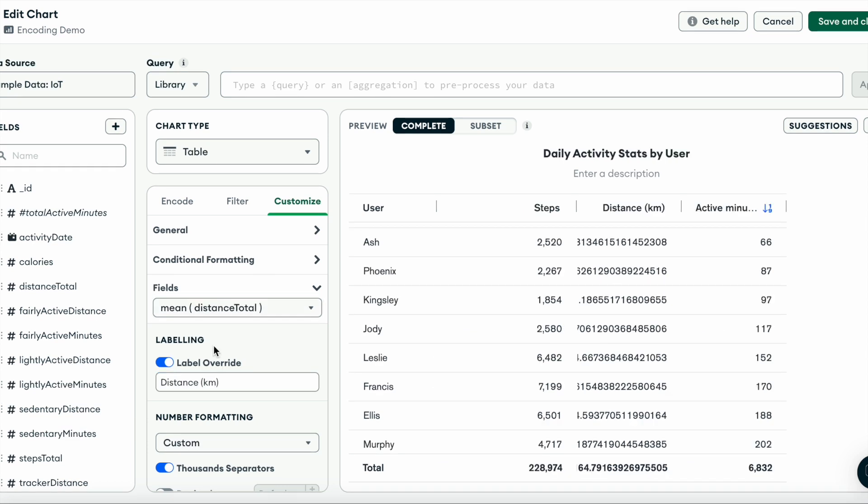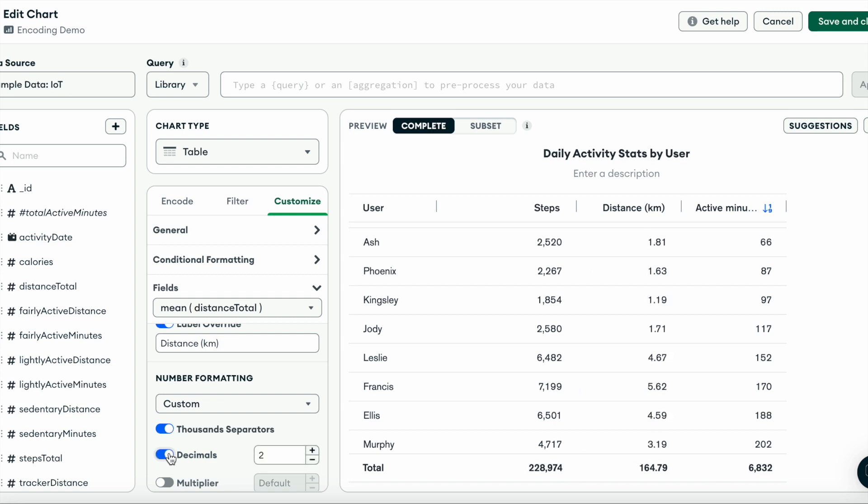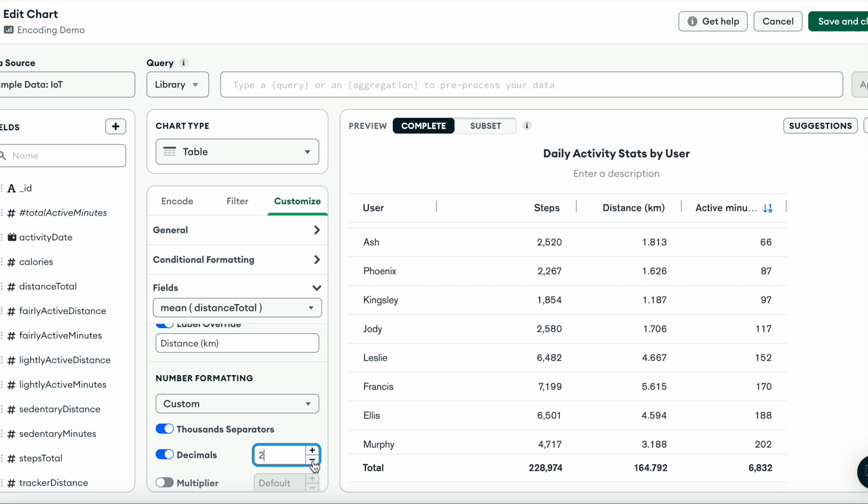Lastly, for our distance column, let's round our data to make it more readable. By default, charts rounds your data to the first two decimal places, but you have the option to either add a decimal place or remove them to as far as you like.